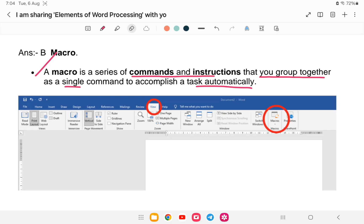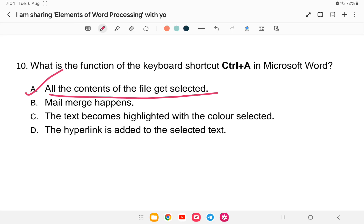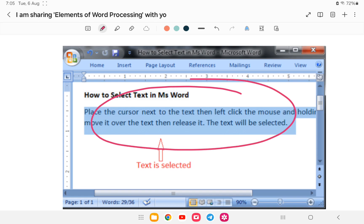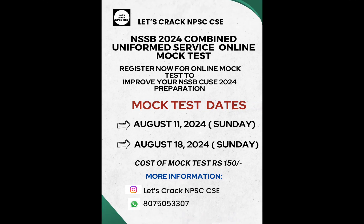Last question: what is the function of Ctrl+A in MS Word? We already studied this — Ctrl+A selects all the contents of the file. For example, instead of dragging with the mouse to select an entire document, simply press Ctrl+A and all text gets highlighted and selected. With this, the word processing class is completed. If you're interested in the mock test, the link is provided. I wish you all the best for your exam. Thank you.